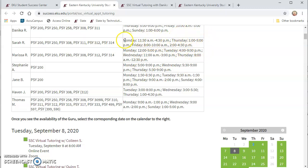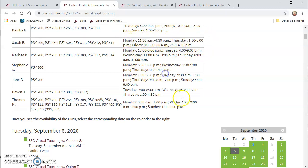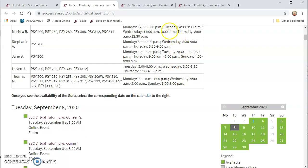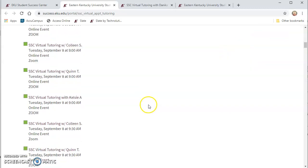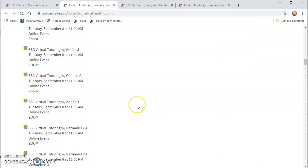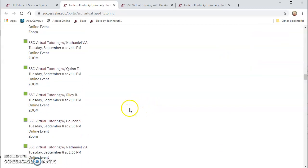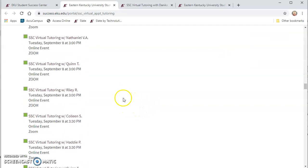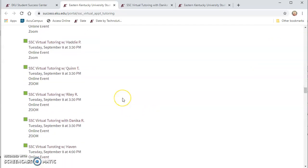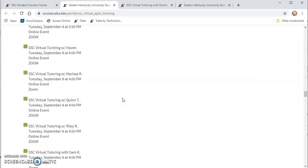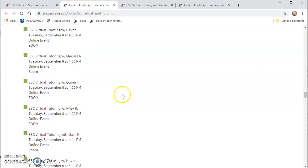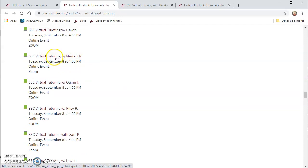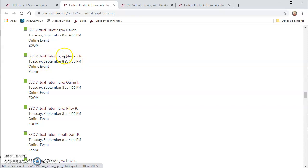Well she doesn't because it's not listed up here but Marissa does Tuesday evening so I'm going to go down and I'm going to try to find Marissa for Tuesday afternoon or evening and as I scroll through here I see Marissa does have an appointment open on Tuesday at 4 o'clock so I'm going to choose Marissa for my psychology tutoring.